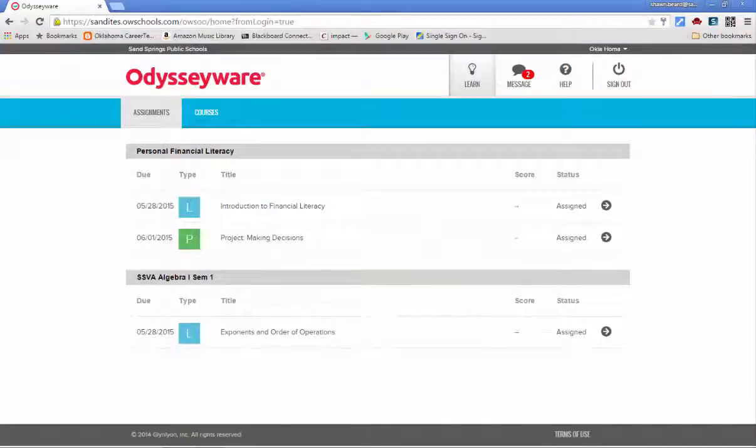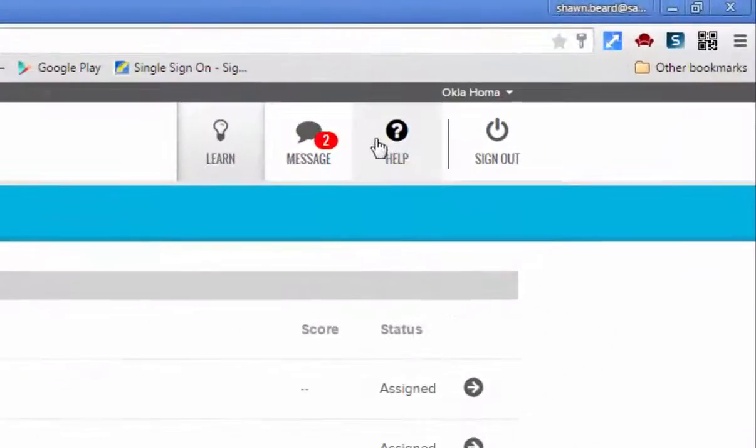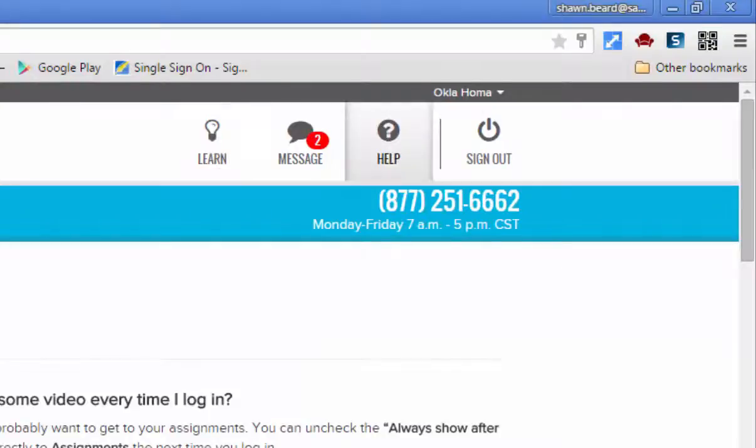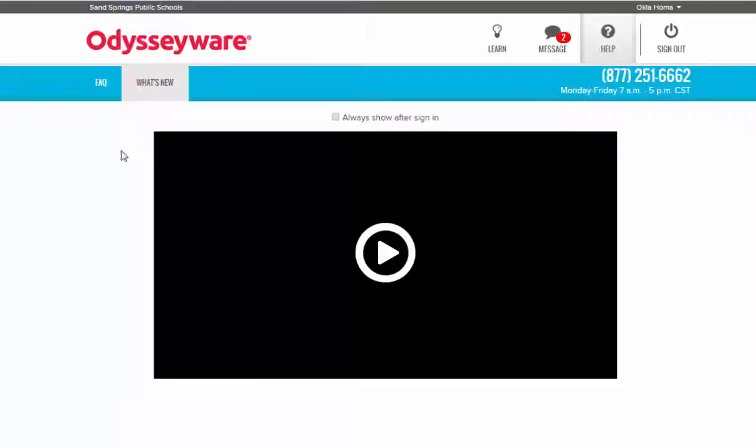The first thing that you'll see when you come into the program is probably the help menu. On the help screen you'll see the What's New tab open up first, and this has a video tutorial provided by the Odysseyware company. It covers some of the same tips that we're going to go over in this video.